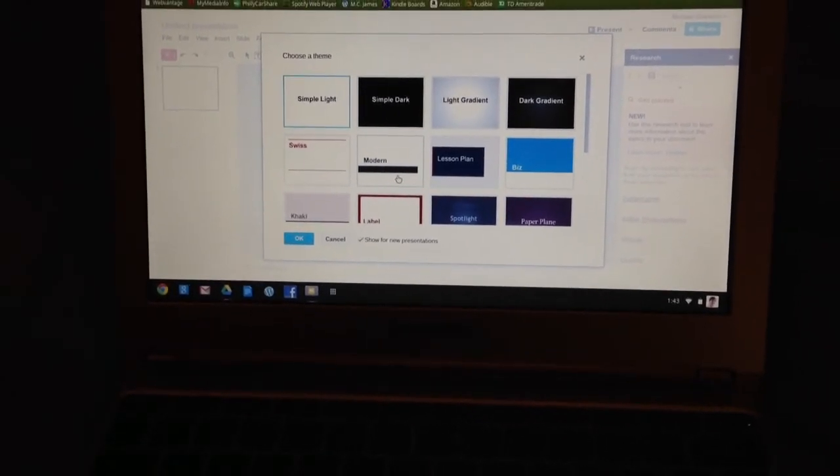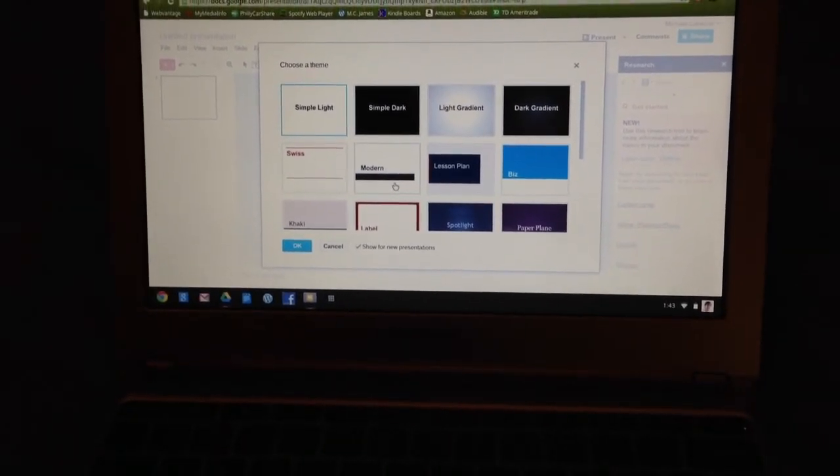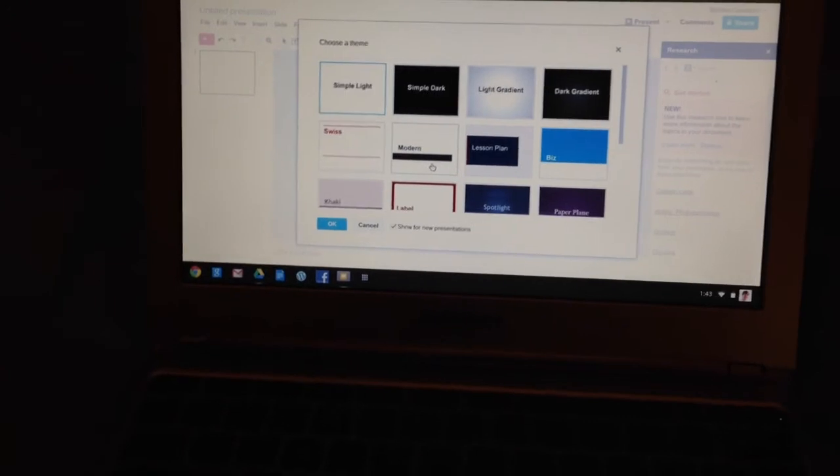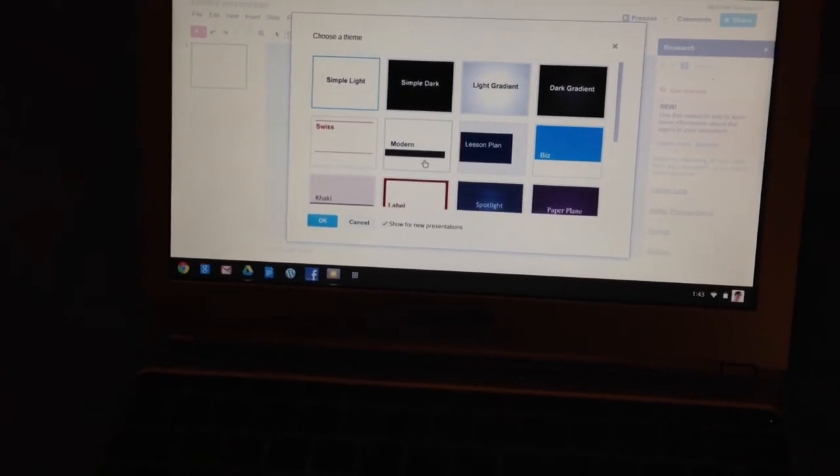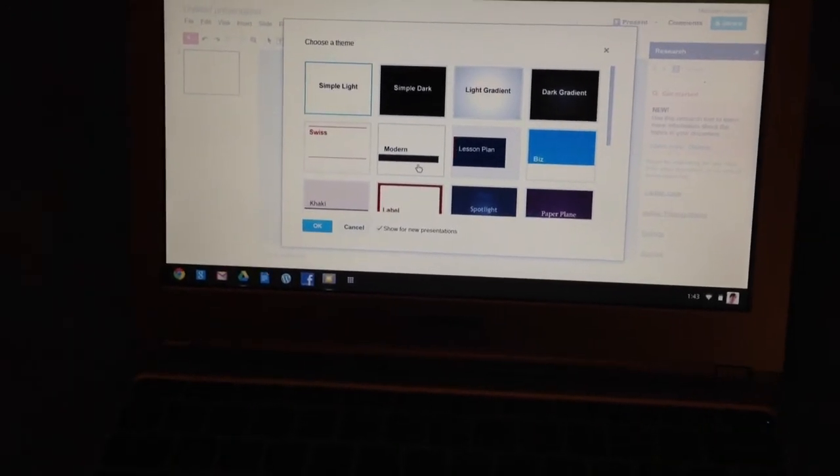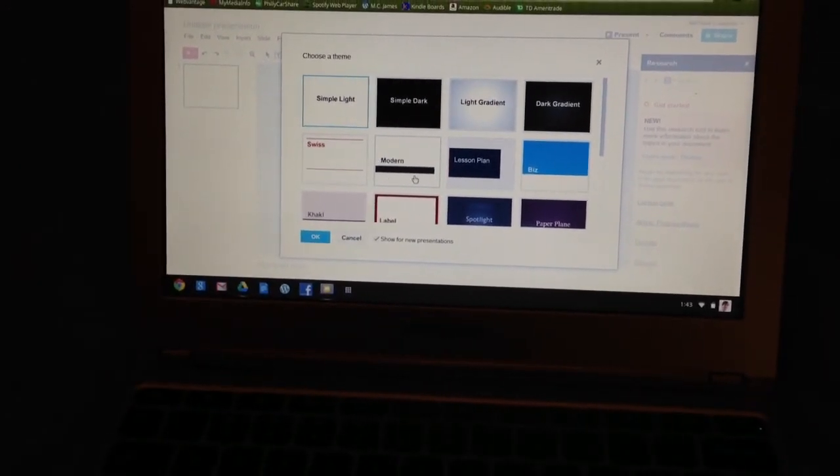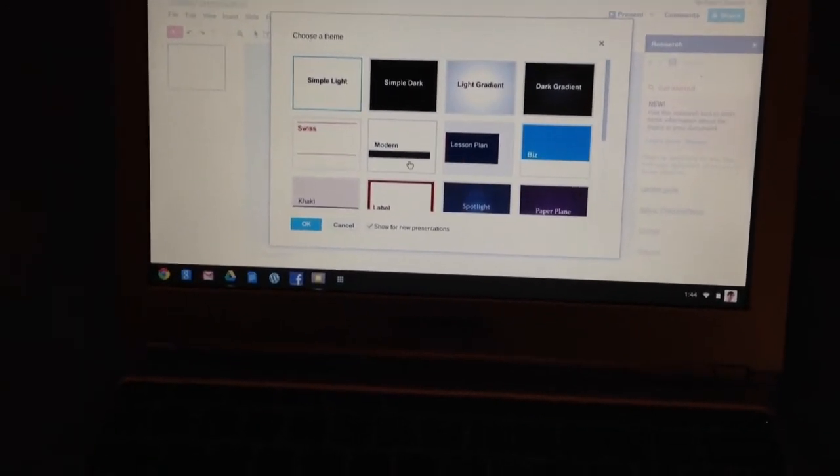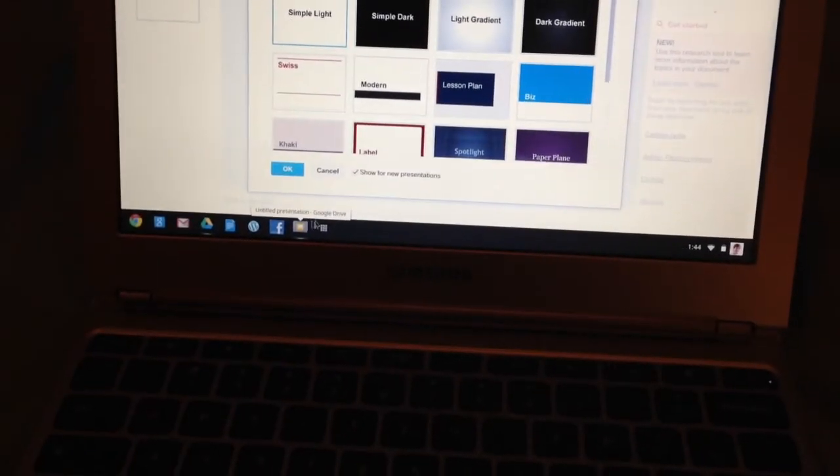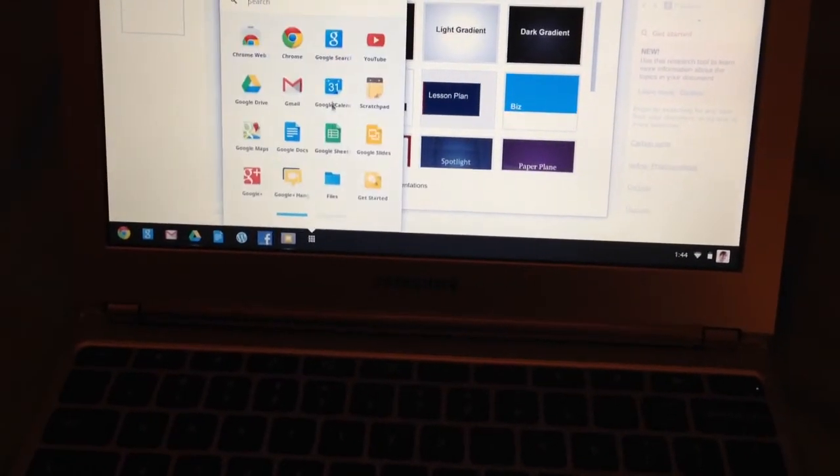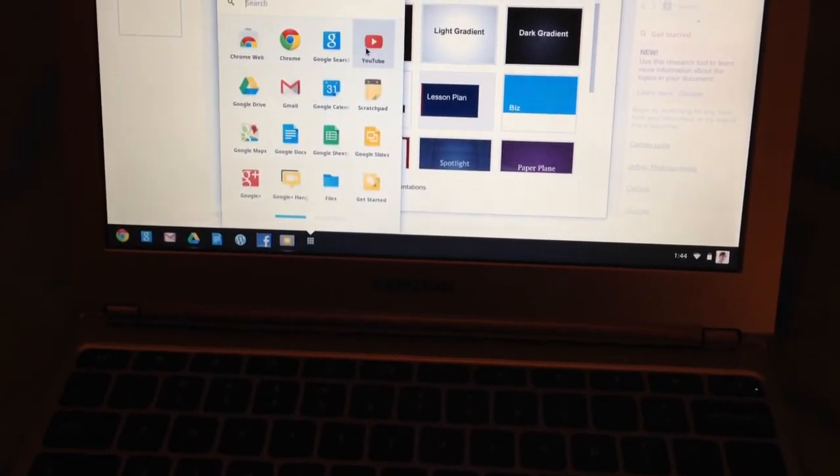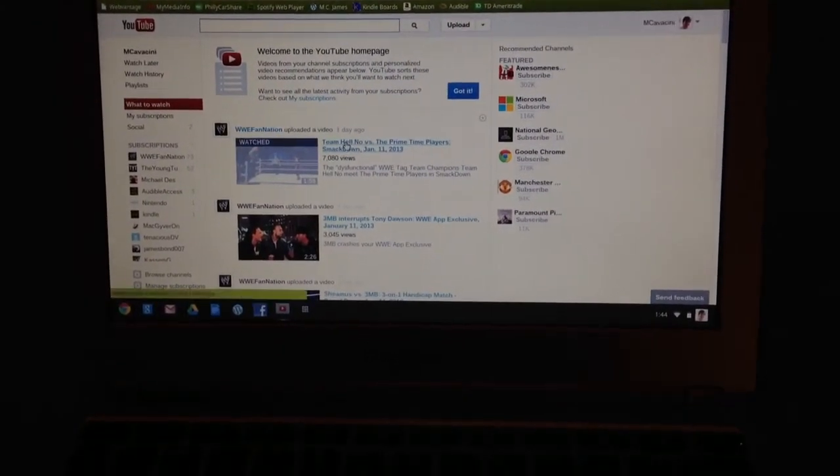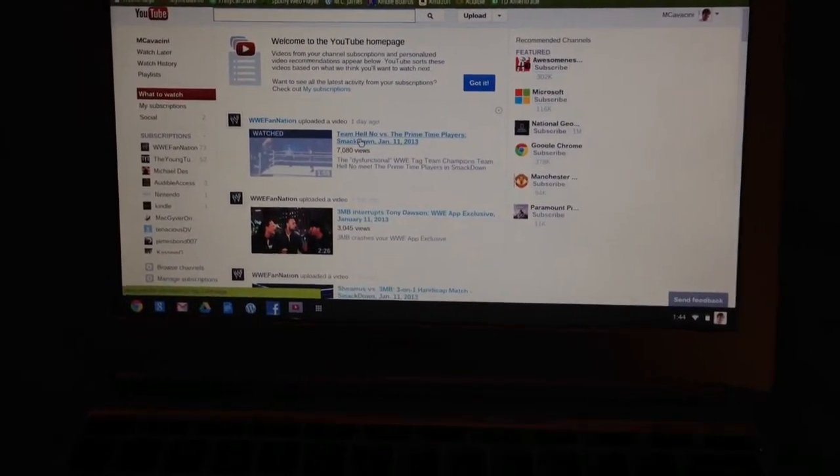So what this device is really good for is things of this nature: creating, editing documents, as well as going online and viewing things. You can view YouTube videos, and you can go to Amazon Instant Video to watch videos there too. And you can use Pandora, you can use Amazon Cloud Player, etc.